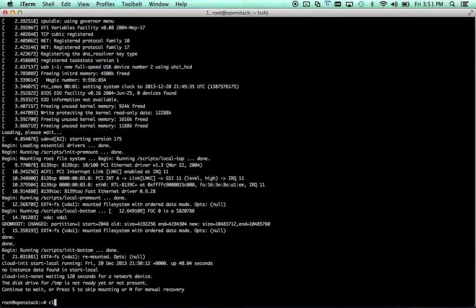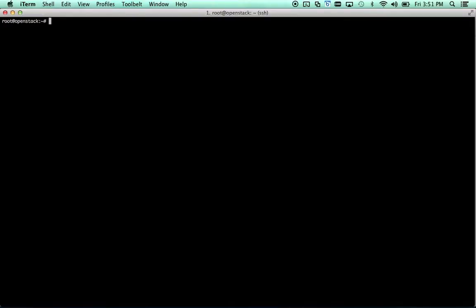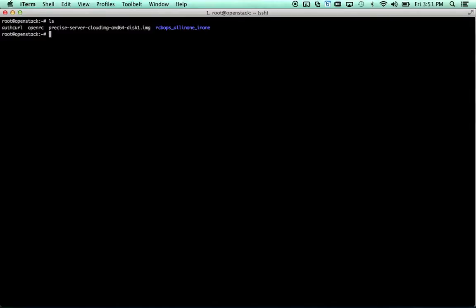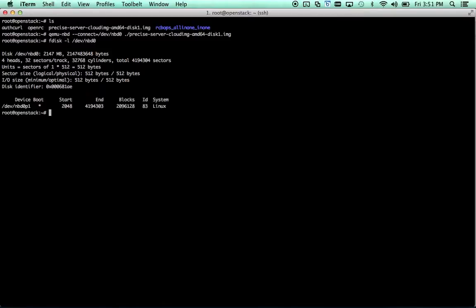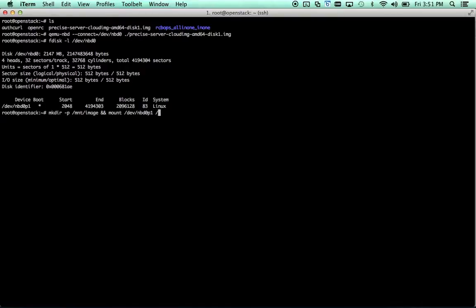So let's go ahead and move on to modifying an existing image. You can see we've still got this nice cloud image that we downloaded. Let's go ahead and mount it, make a modification, and create a new glance image. We can do this using, first we need to connect it as a block device. That's done. Now we need to take a look at the partition structure of that. Make sure that we're mounting the right partition. In this case, pretty easy. So let's go ahead and make a directory to mount that on.